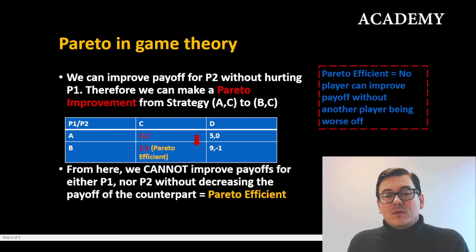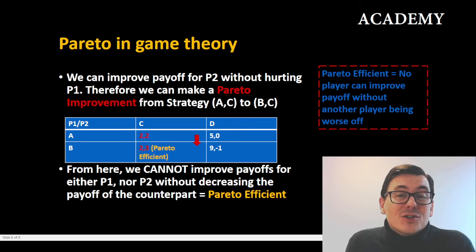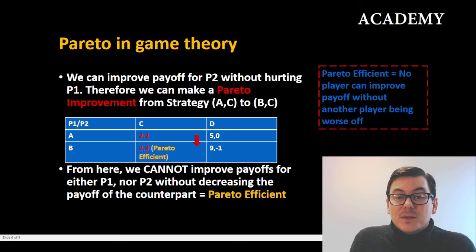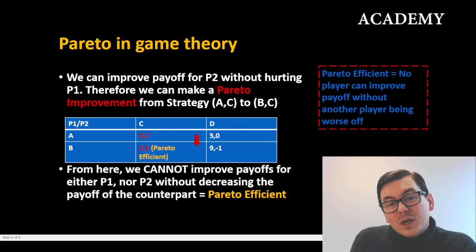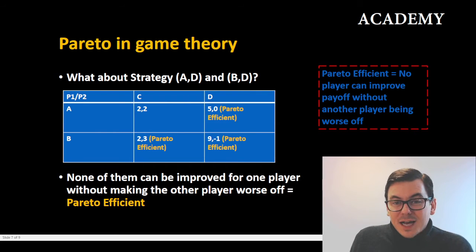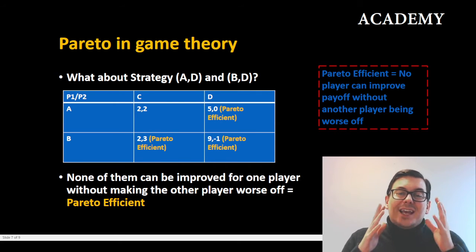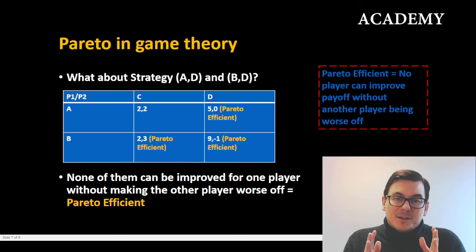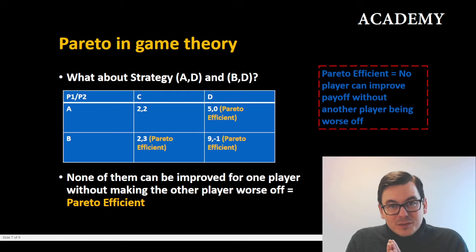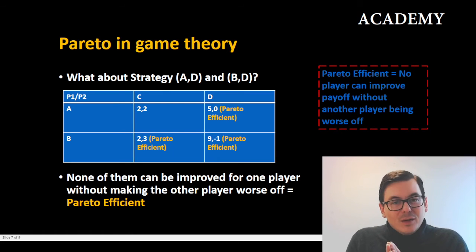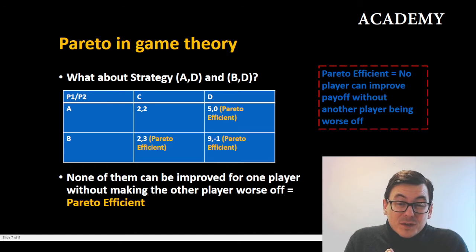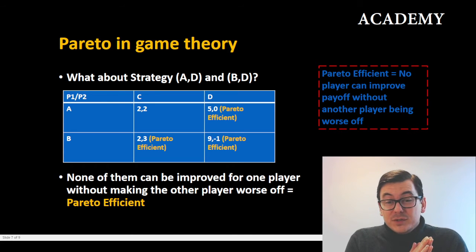We can now state that strategy BC is Pareto efficient. Looking at the two remaining outcomes, AD and BD: AD gives player one five and player two zero.